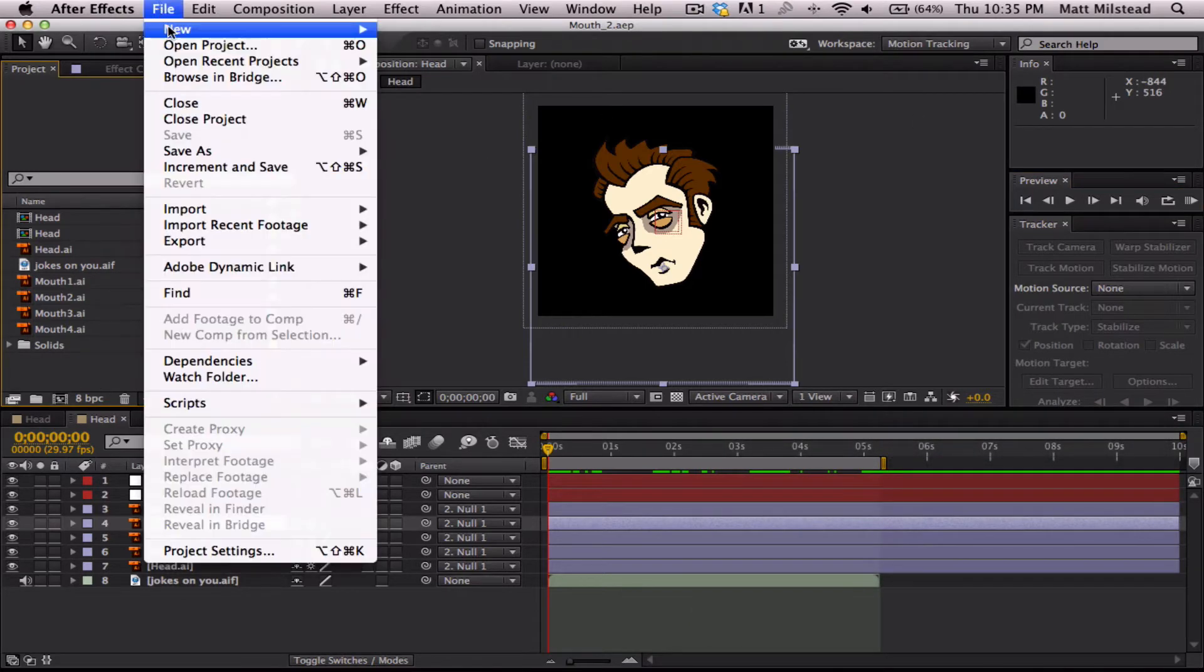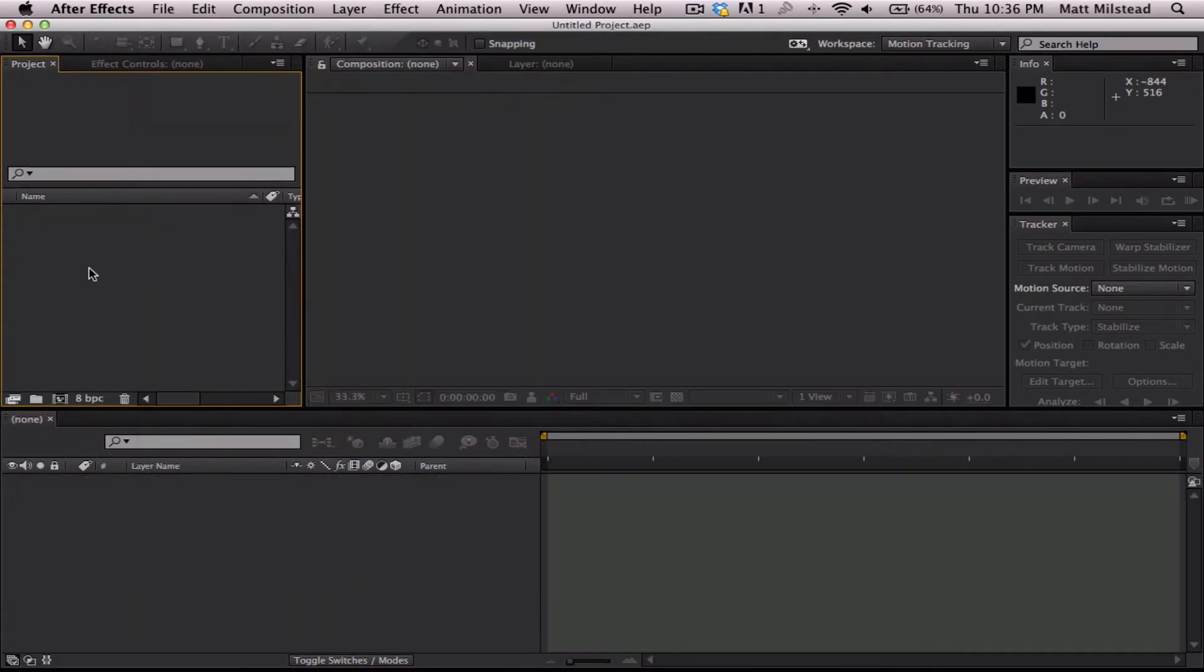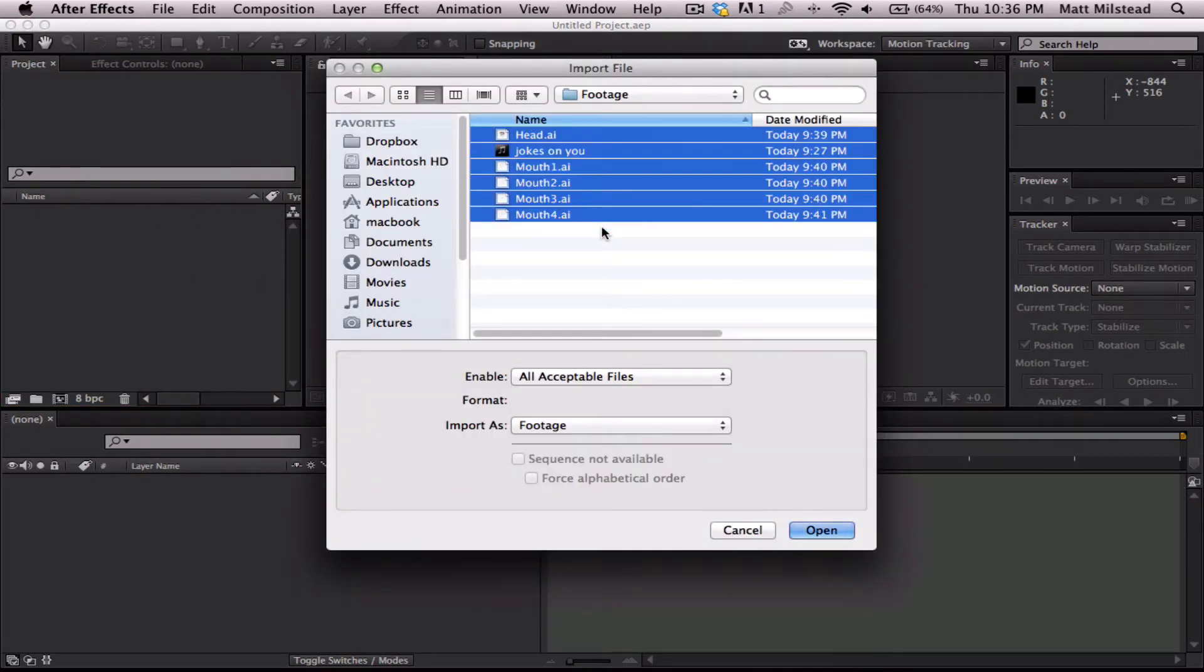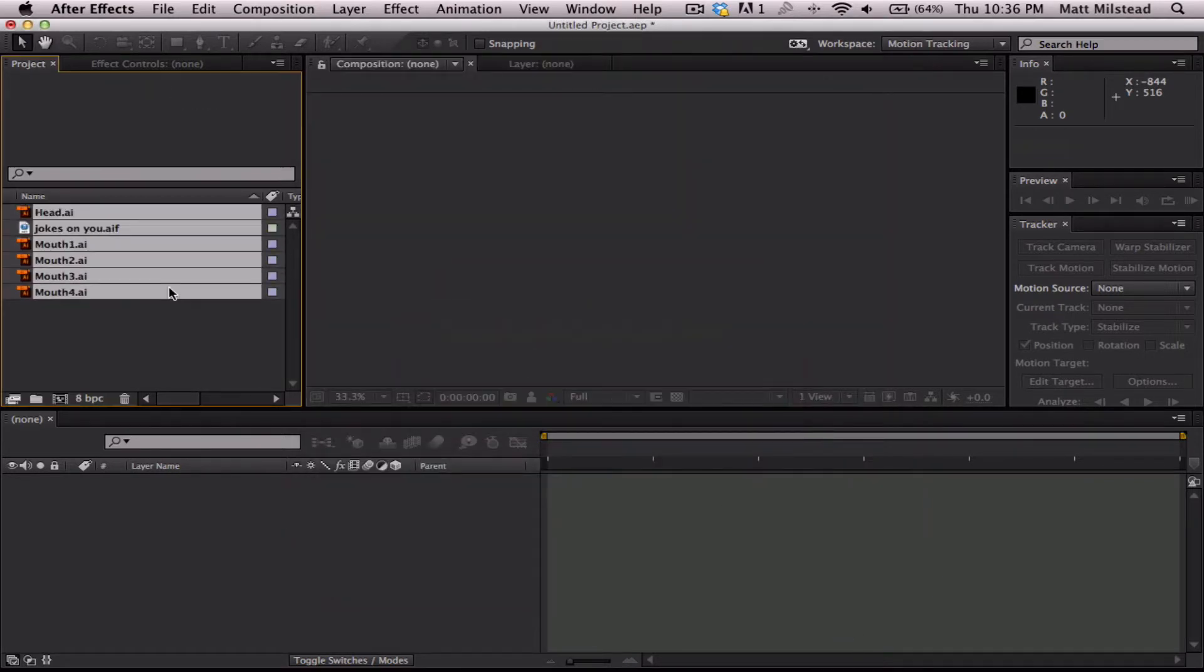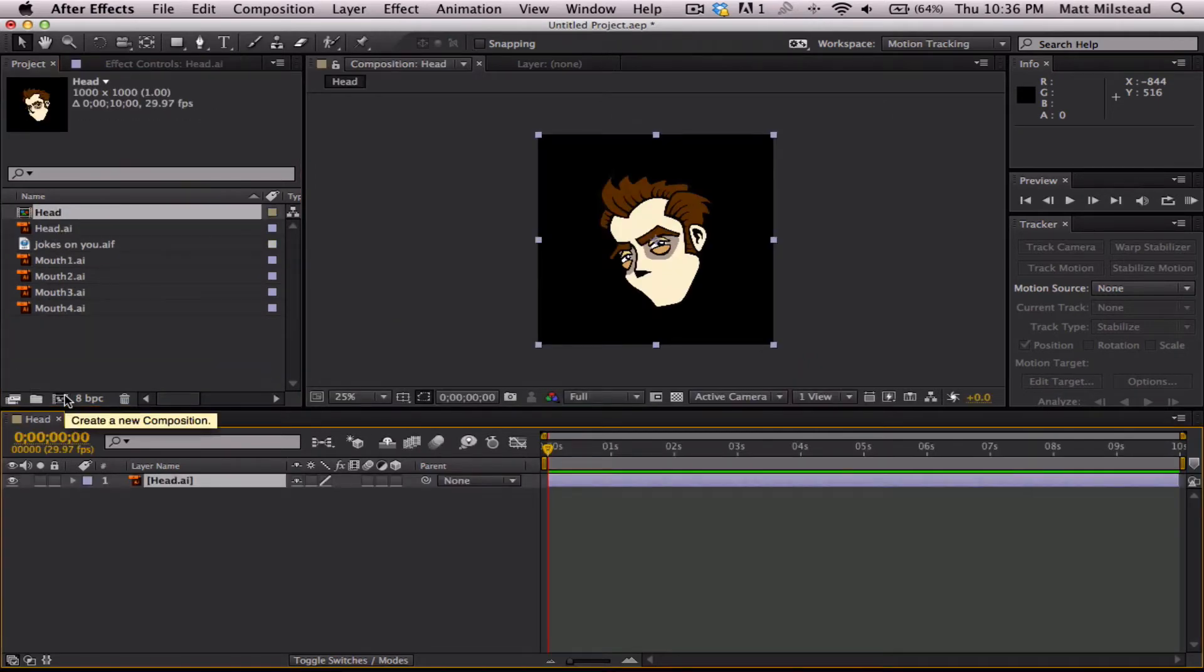I'm going to go ahead and start a new project and then I'm going to bring in all these assets. Now, you should have, you'll be able to download these assets straight from our website. So, we'll bring those in and this head, I'm going to go ahead and make it its own composition.